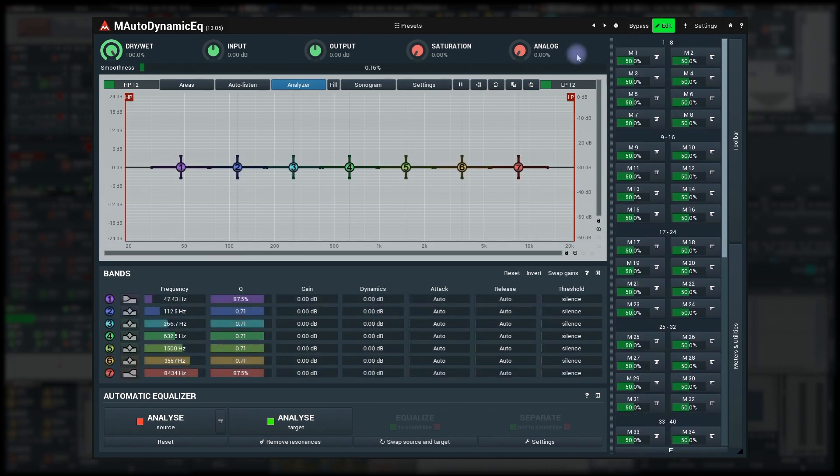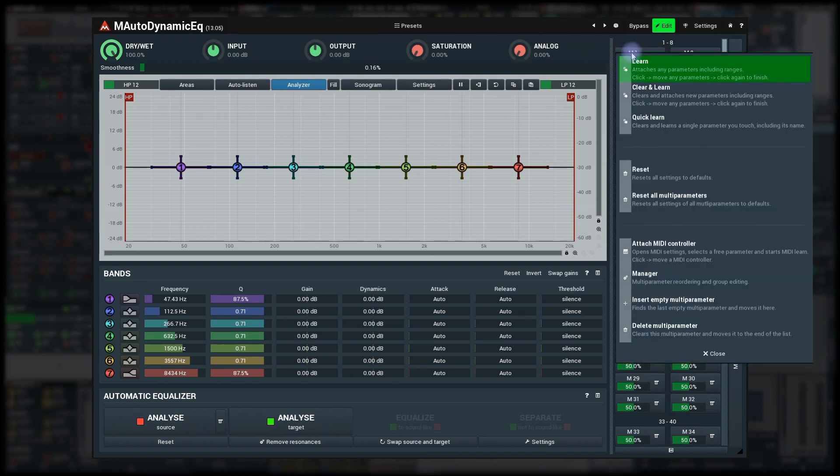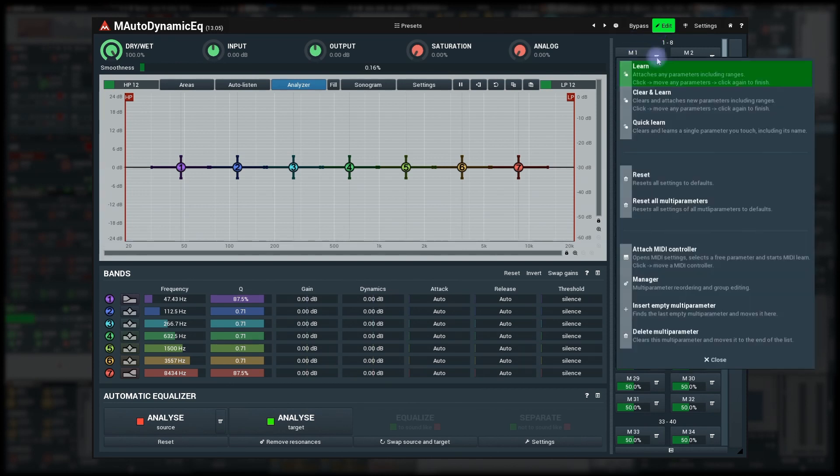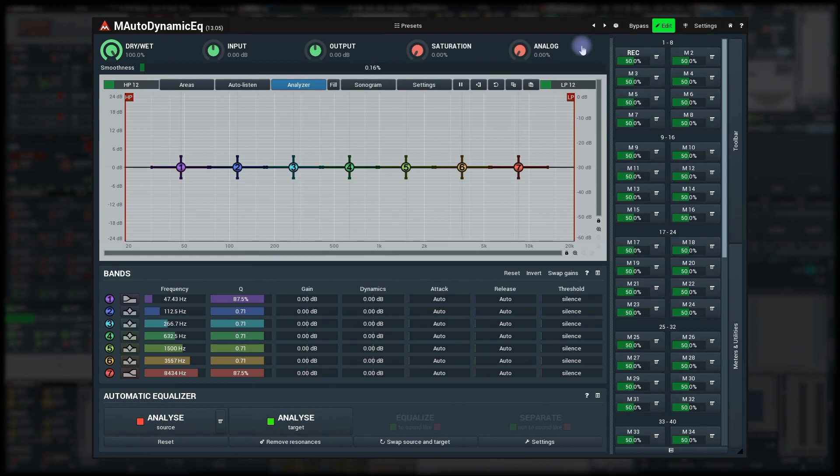To start using multi-parameters, right click on one or click on the menu icon and select learn. The multi-parameter now indicates recording and you can touch anything in the plugin. It'll remember what you've touched, including the range.